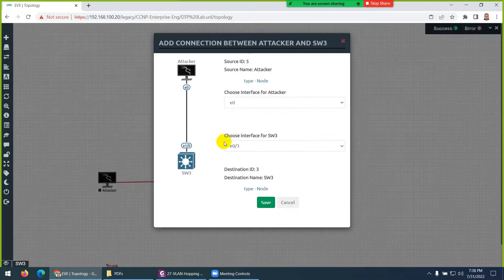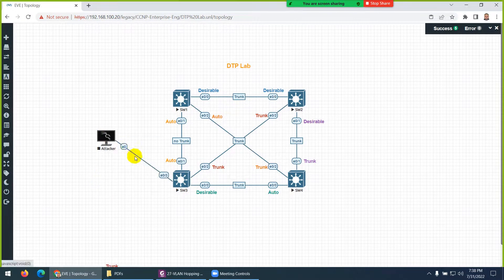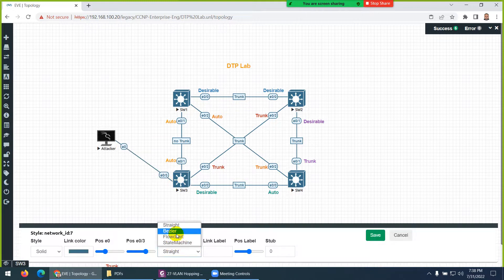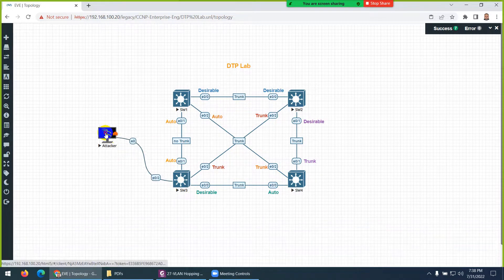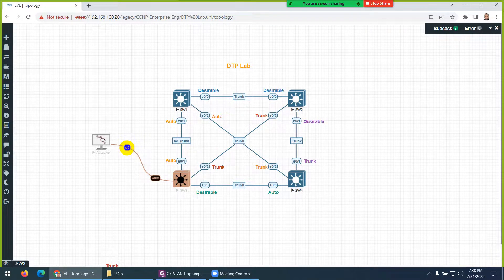This is a new interface we haven't touched, and the default mode is dynamic auto — as we saw in the previous DTP lecture. Since this is an end device, this interface should belong to one VLAN and be an access port. We discussed that access ports belong to one VLAN and should not be trunk ports.